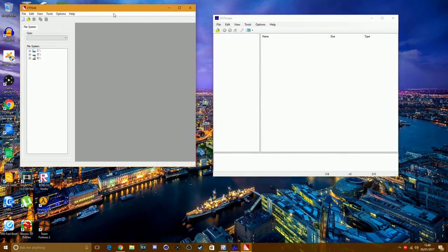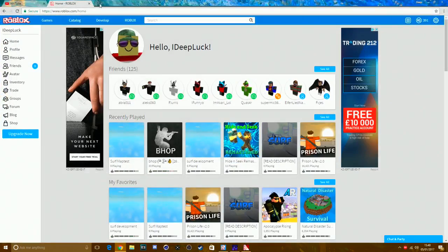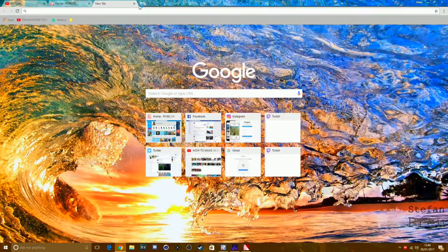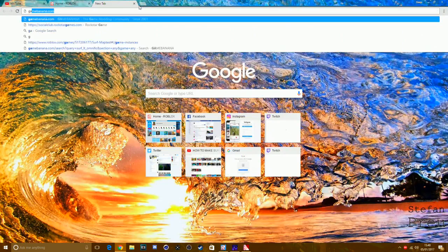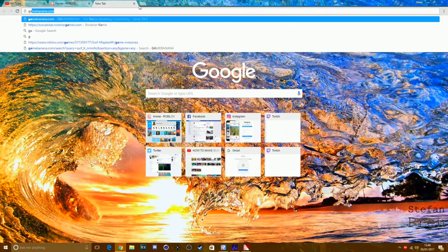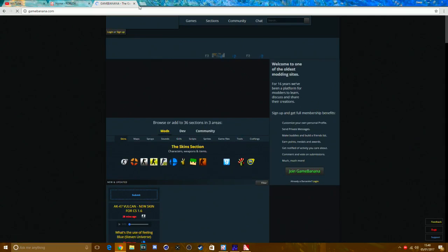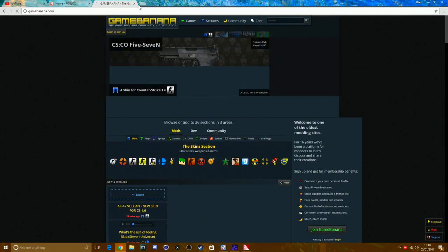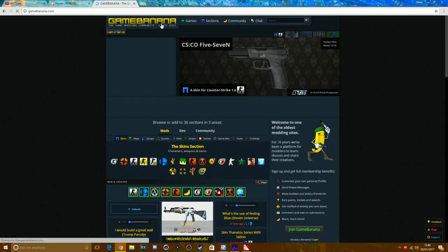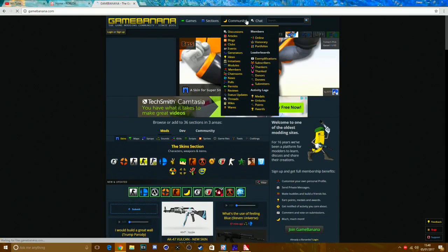Once you've got all that downloaded, you want to download a surf map or aim map. Go back to your browser and type in GameBanana.com — it's spelled like 'banana' with two N's.